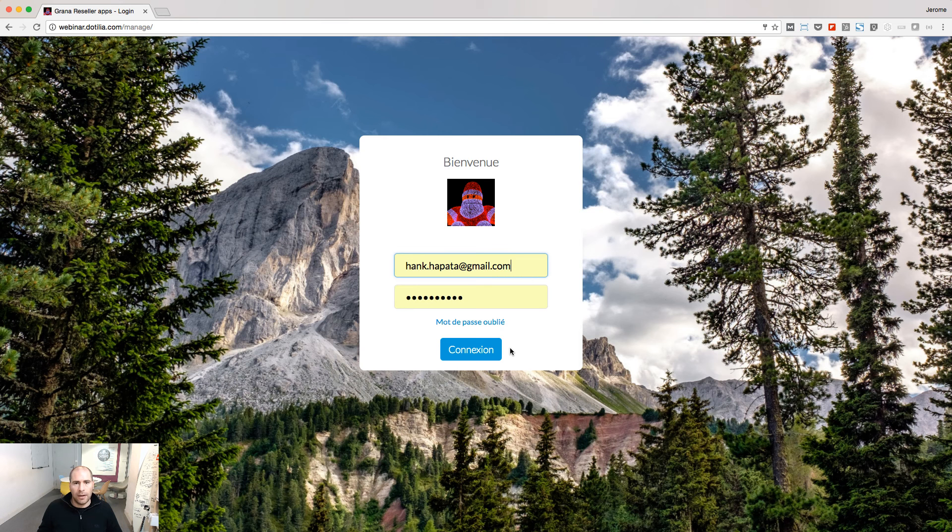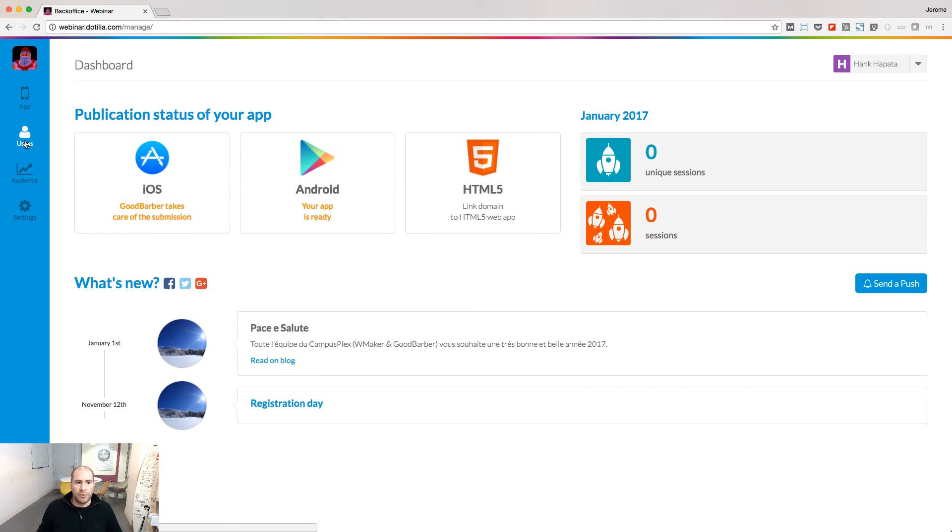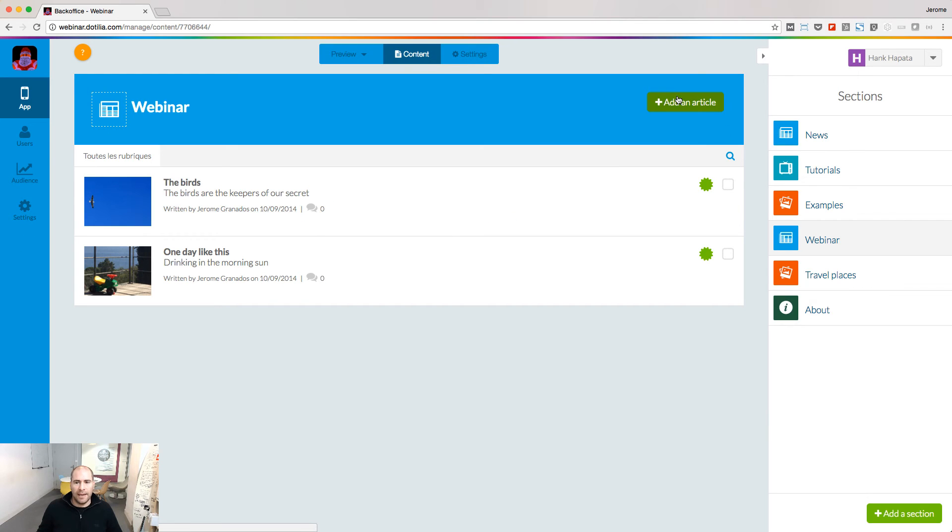Let's log as the user. I have restricted access to the backend. I can edit the webinar section, but I can't edit the news section.